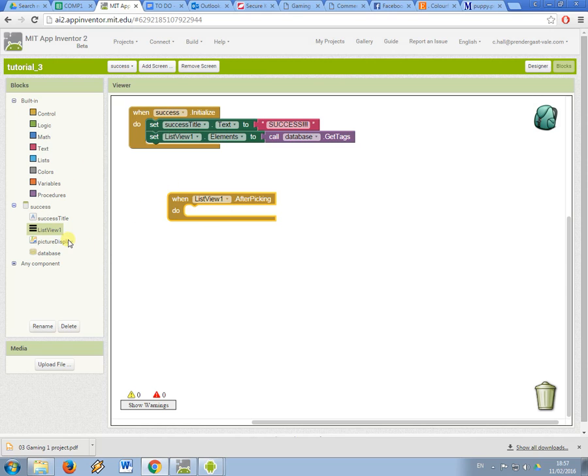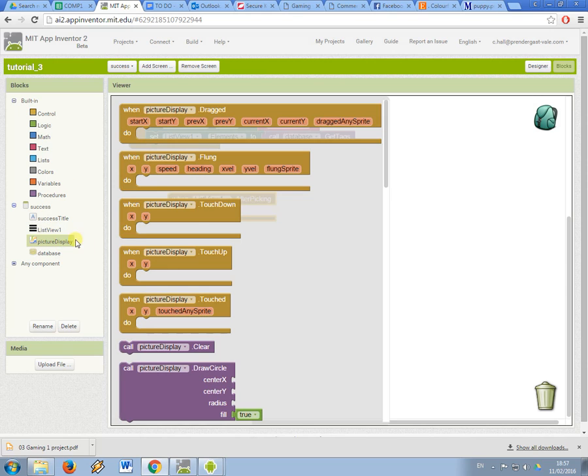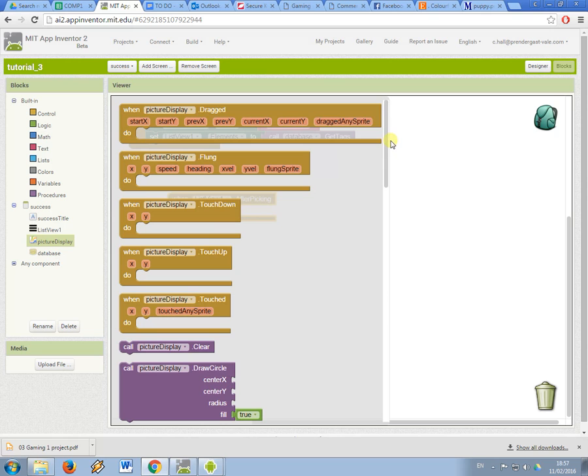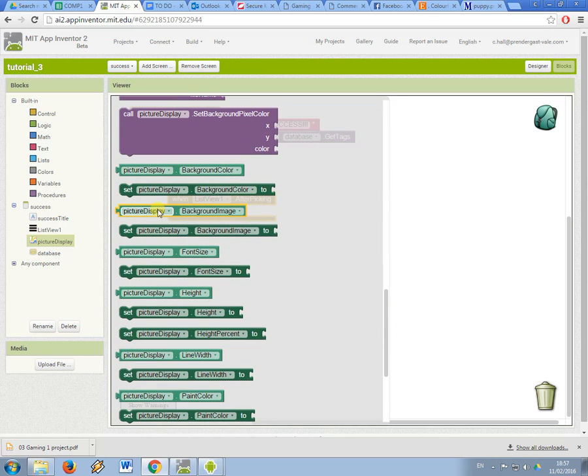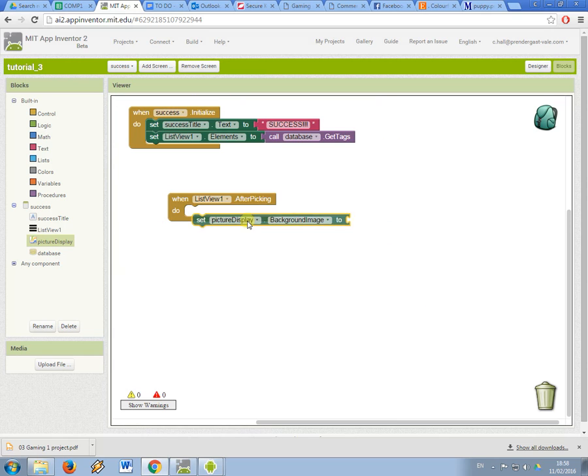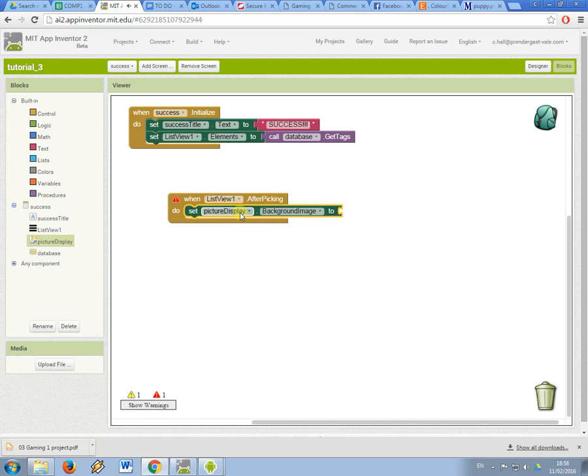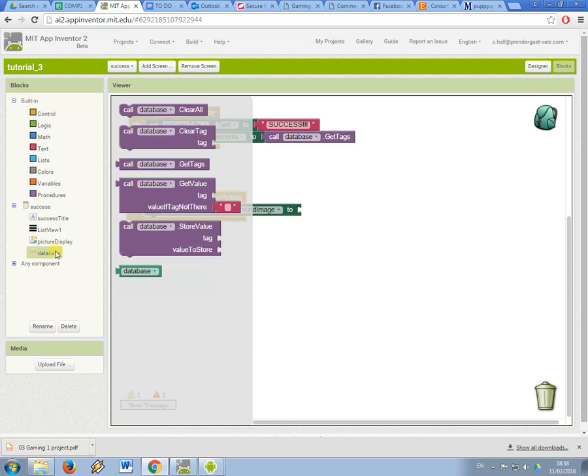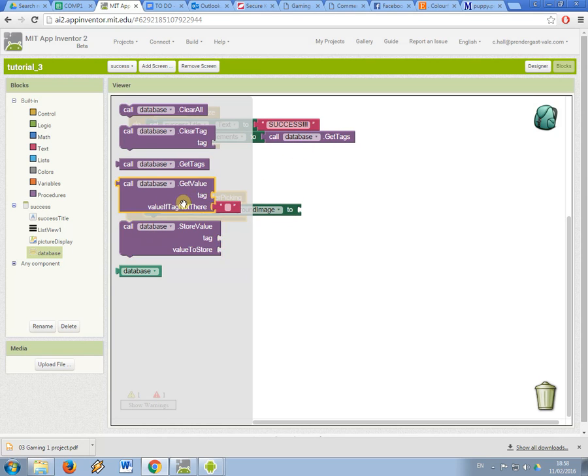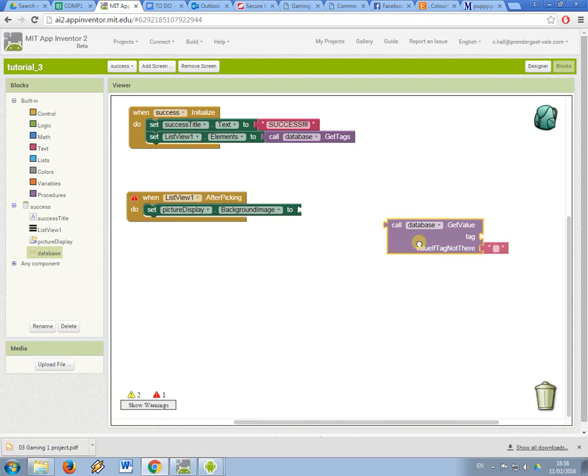So this is going to trigger a picture display and just like what we did before, I'm going to set the background image of the picture display canvas and I'm going to use the tag to get a value from the database.